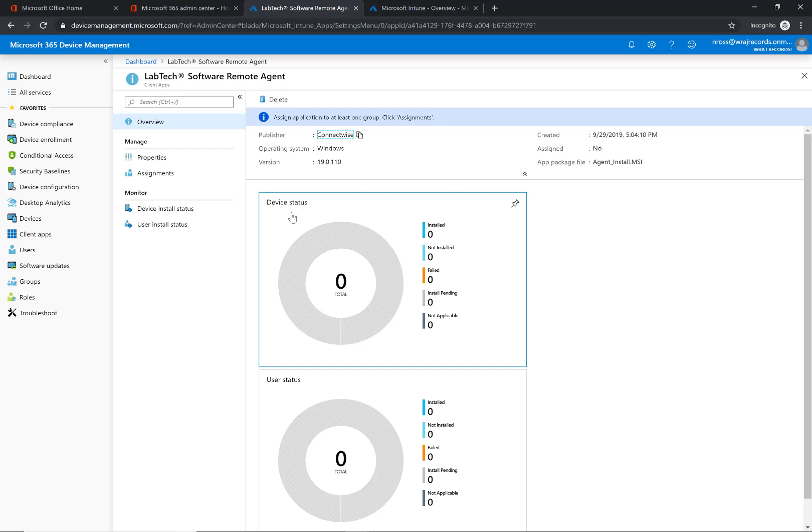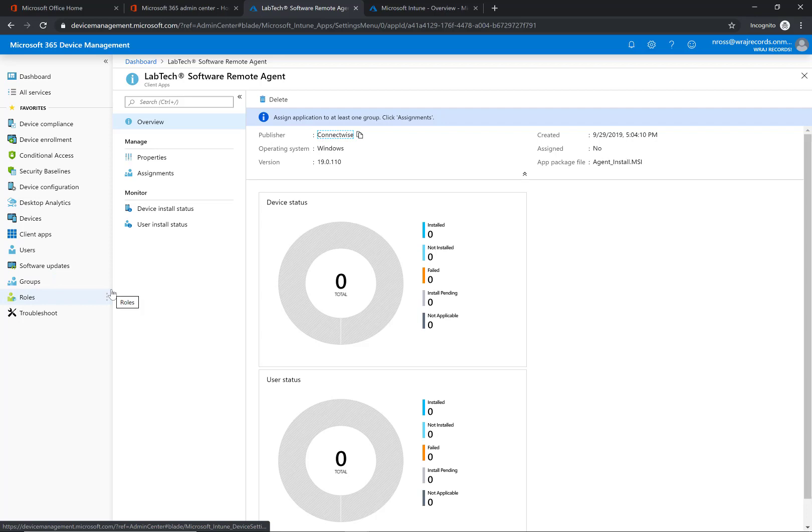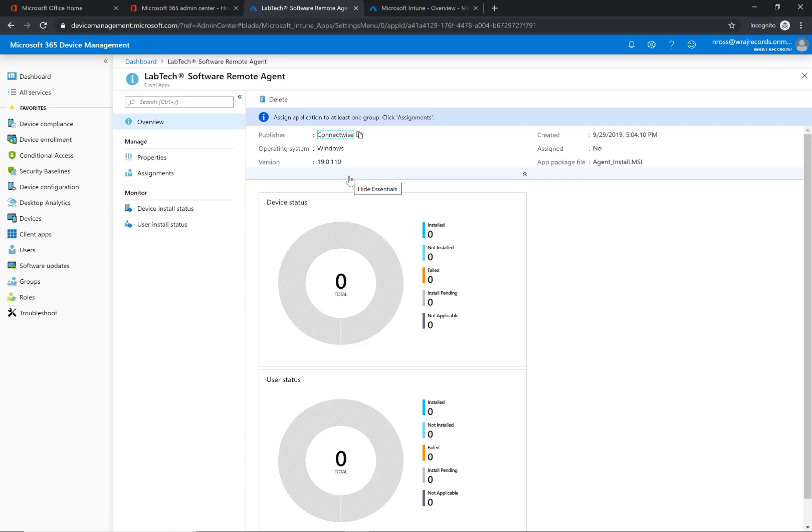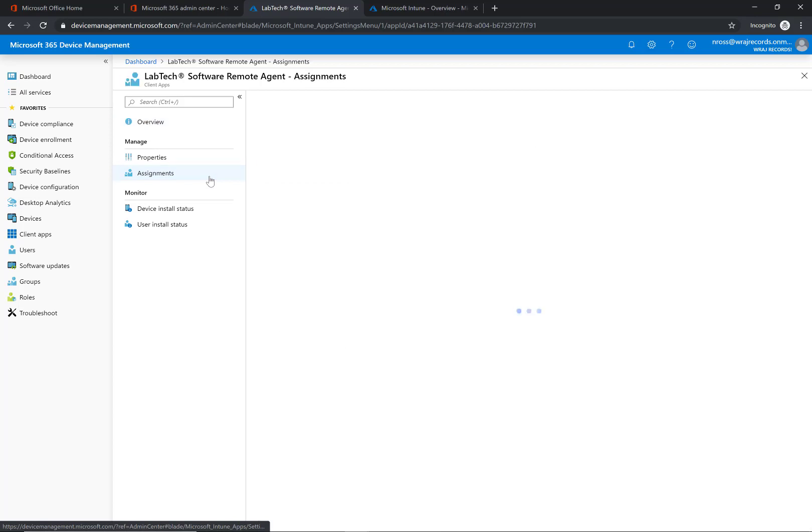But if you did want to scope this out to certain subsets of users or devices, you could go into the groups section and define the group with its members that you want this to apply to. Since it is an RMM though, that might not apply in this case, but that might apply to other applications that you do push out across the company.